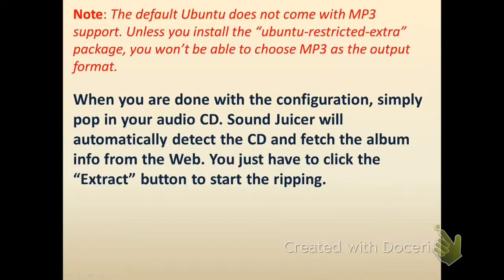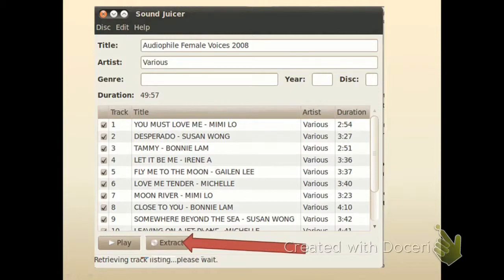There is one thing to note: the default Ubuntu installation does not support the MP3 format, so you have to install the ubuntu-restricted-extras package. You won't be able to choose MP3 as an output format unless you install this package.